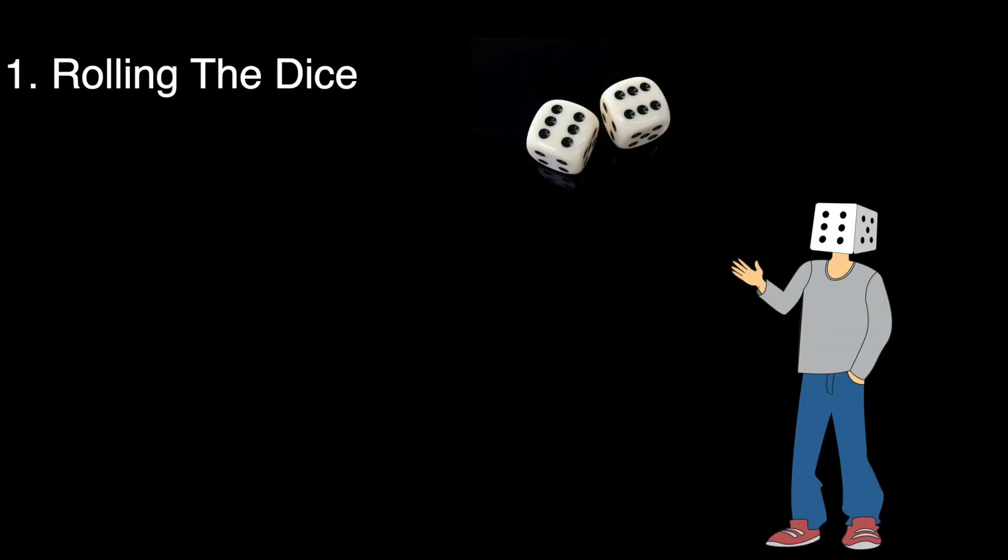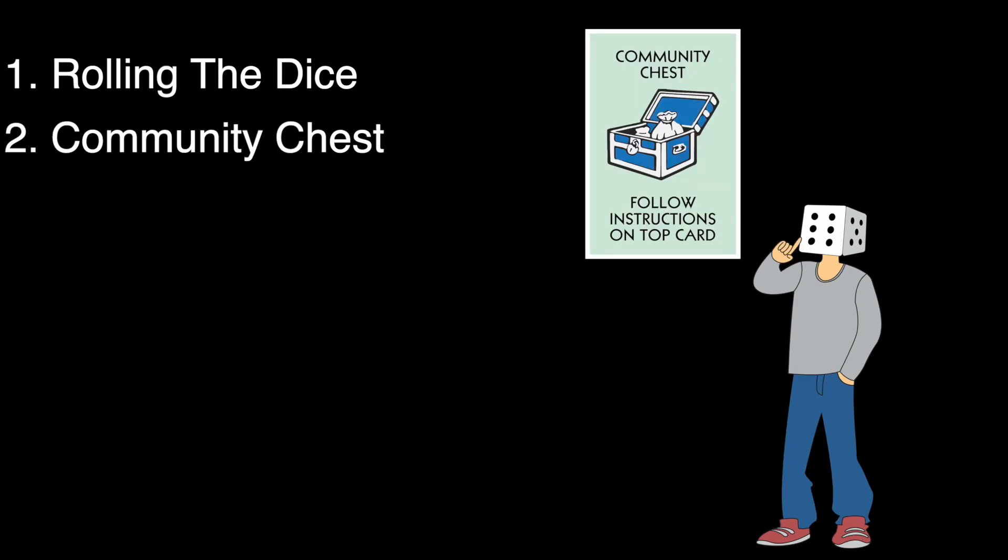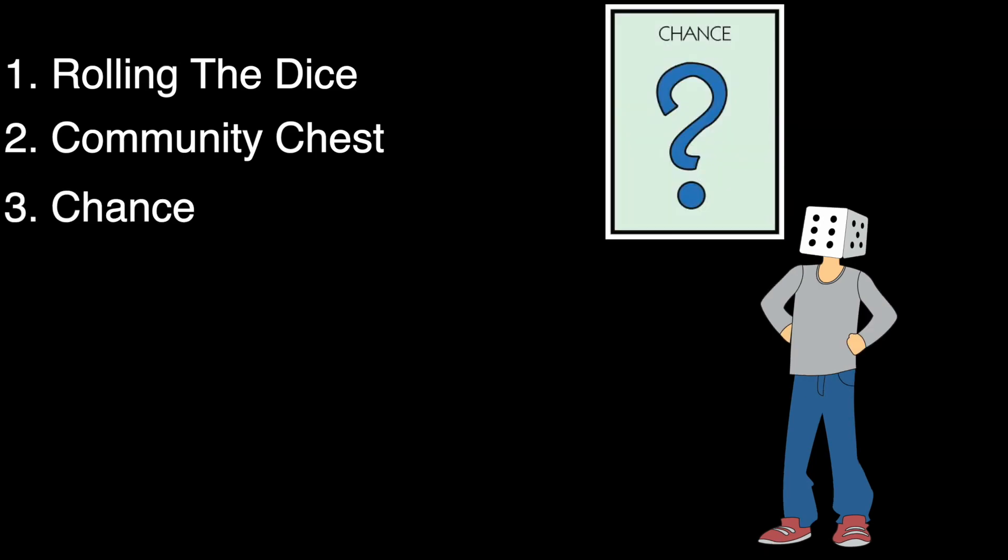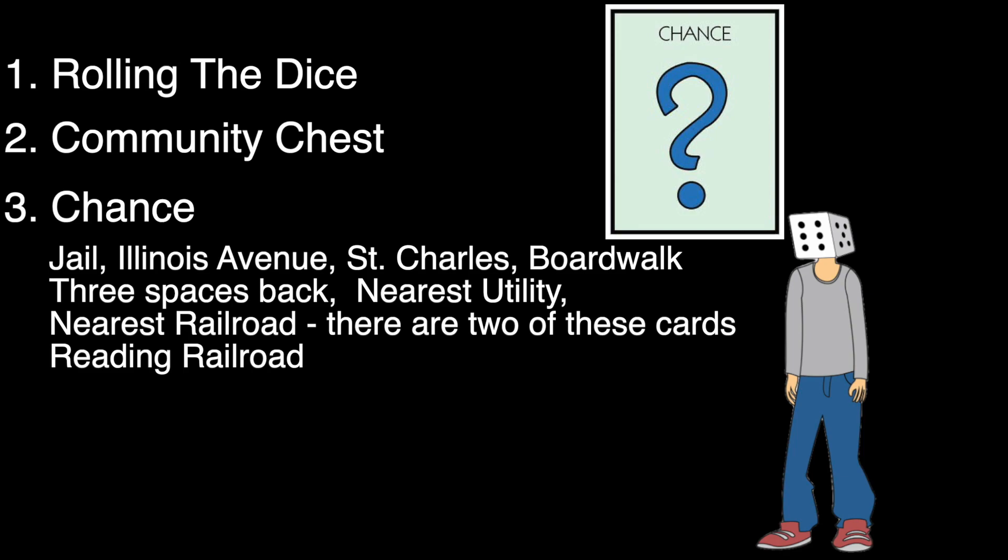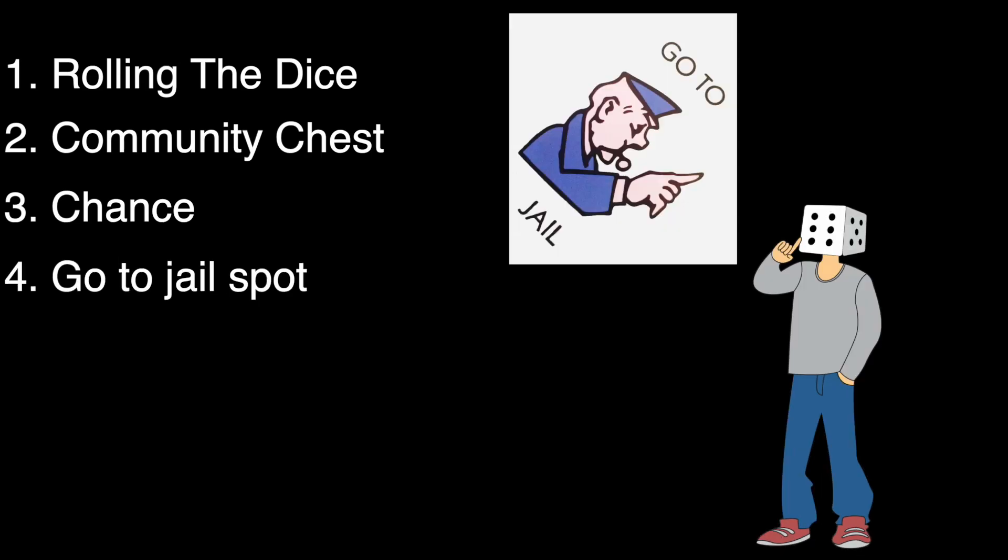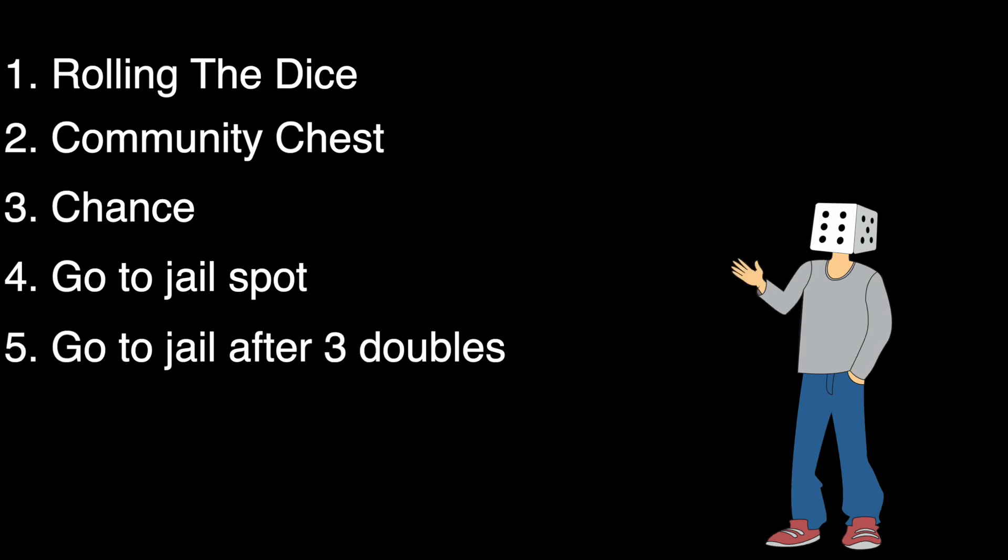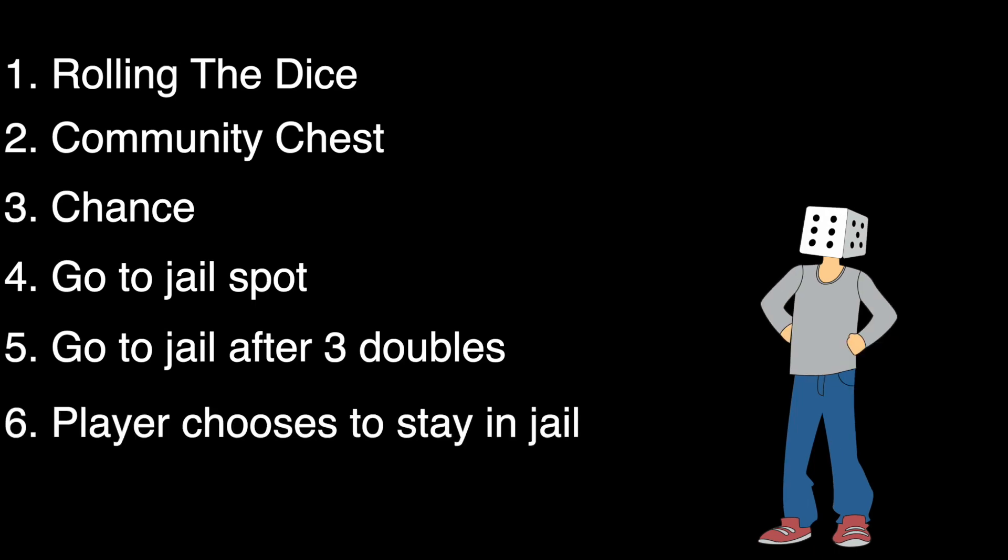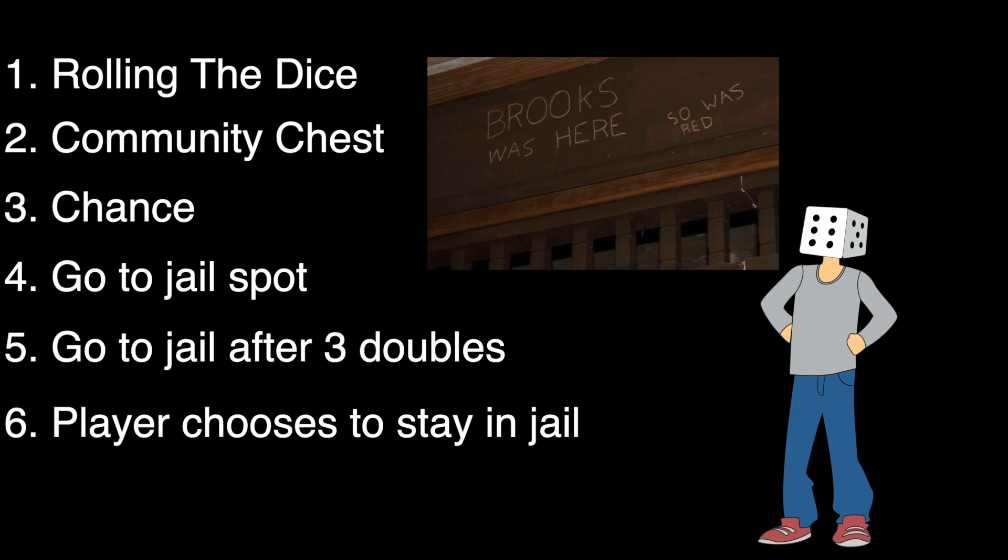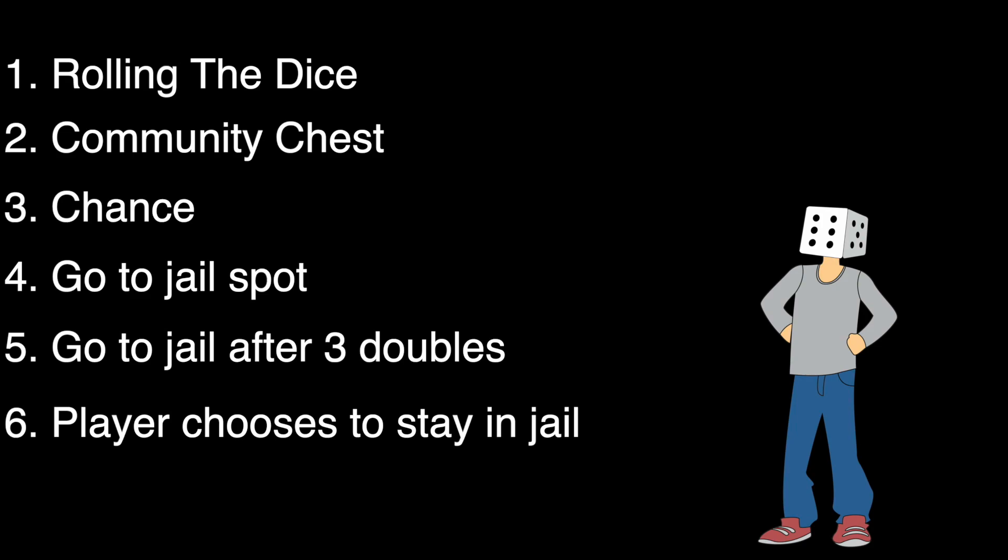There are a couple of things that affect the position of a player in the board. The first one is rolling the dice which will make you move places. The other one is community chest which will take you to these places. The third one is chance which will take you to these places. The next one is the go to jail square in which if you land you'll be taken immediately to jail. The other one is rolling three doubles in a row which will also take you to jail. And the last one that affects the position is the choice of a player to stay in jail for up to three rounds.